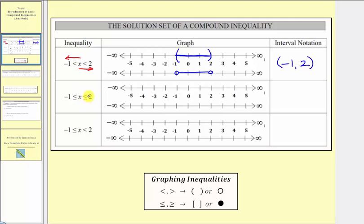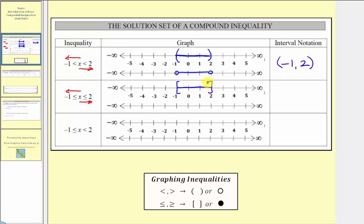Looking at the next compound inequality, we have x is less than or equal to two, reading from left to right, and x is greater than or equal to negative one, reading from right to left. Notice the only difference is that the endpoints are included because of the equal part of the inequality symbols. To graph this interval, we'd use a square bracket on two opening to the left, a square bracket on negative one opening to the right, and graph the interval between the two values. The square brackets indicate the endpoints are included.